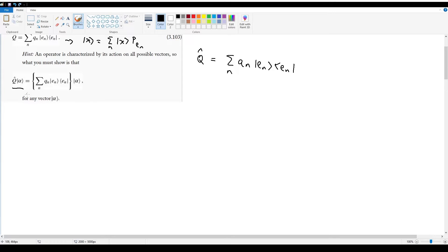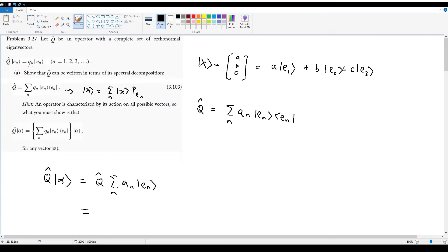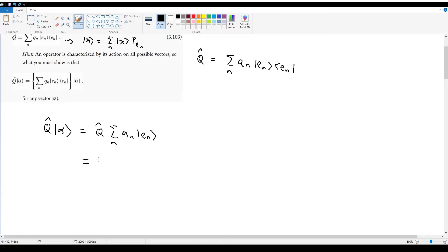Let's write this out according to the hint. We start with Q-hat acting on vector alpha. I can decompose my vector alpha as standard: this equals Q-hat times the summation over n of a_n times basis vector |e_n>. Q-hat can then be distributed in easily, giving me the individual q_n eigenvalues, because Q-hat on |e_n> gives the corresponding eigenvalue. So this becomes the summation over n of a_n q_n |e_n>.